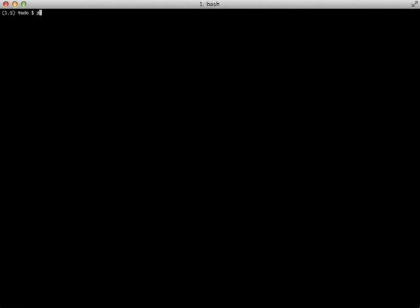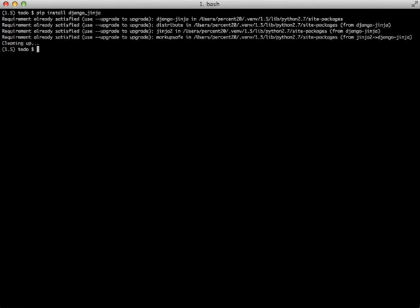To get started with actually using the new Jinja templates we need to install Jinja and our third-party Django app. Fortunately if we install the third-party Django app it will install Jinja automatically since it's a dependency. Just doing a pip install works just fine for installing Jinja. I already have it installed so this is the result that we get.